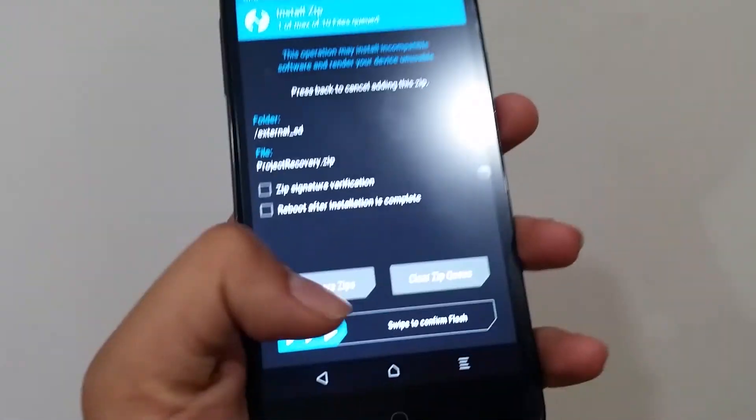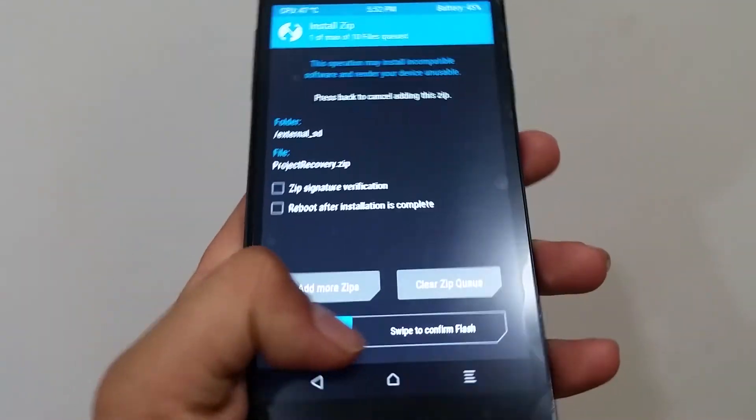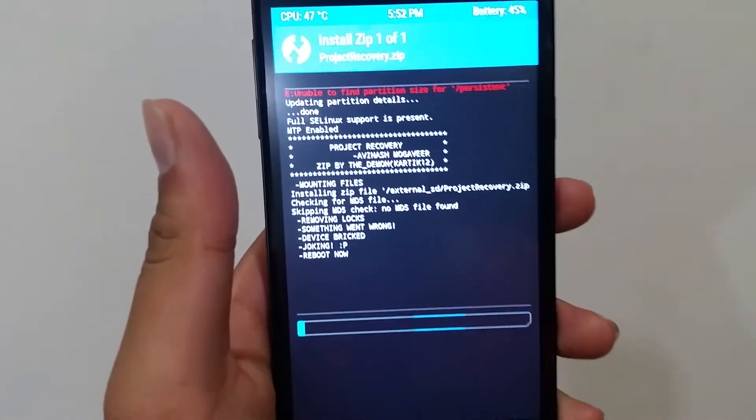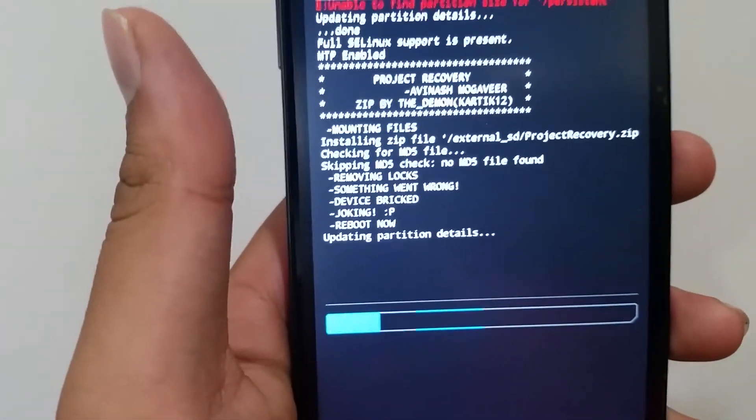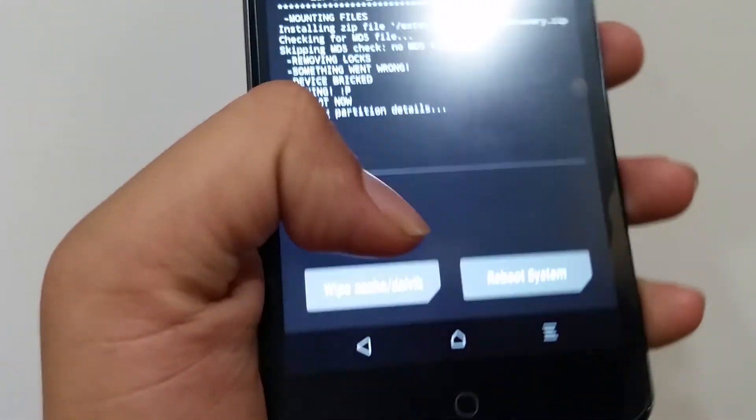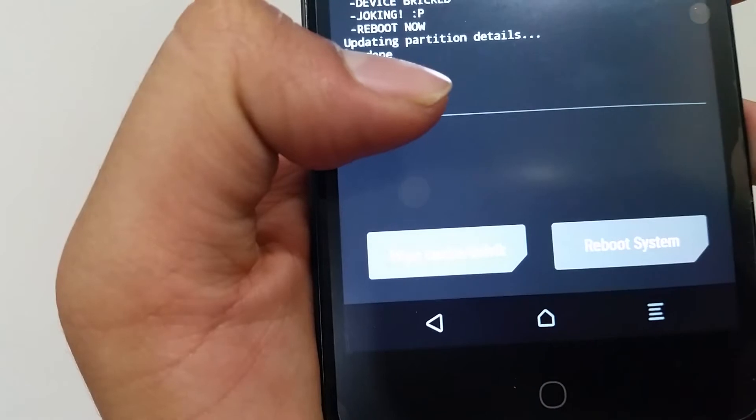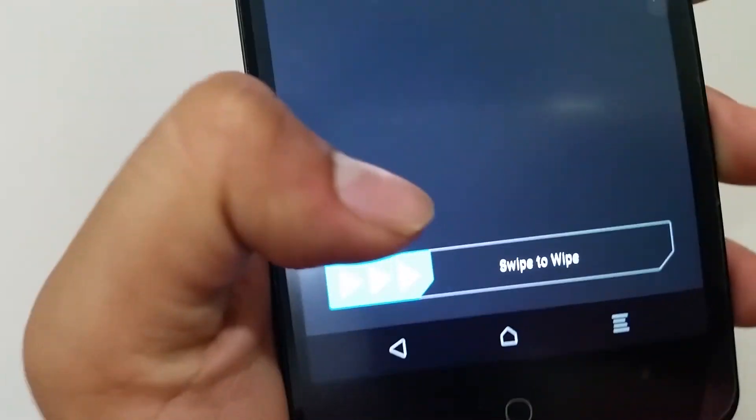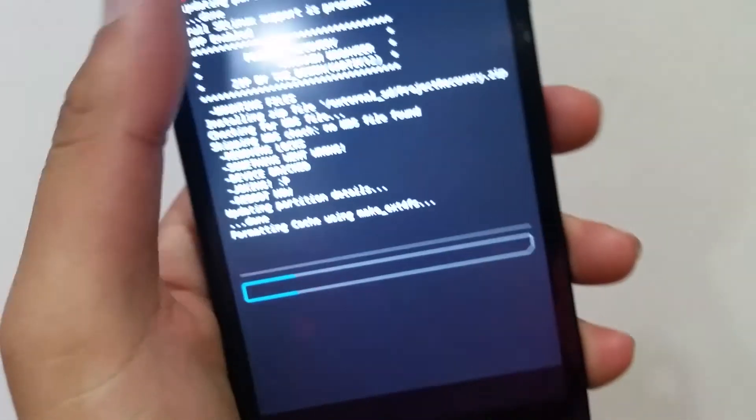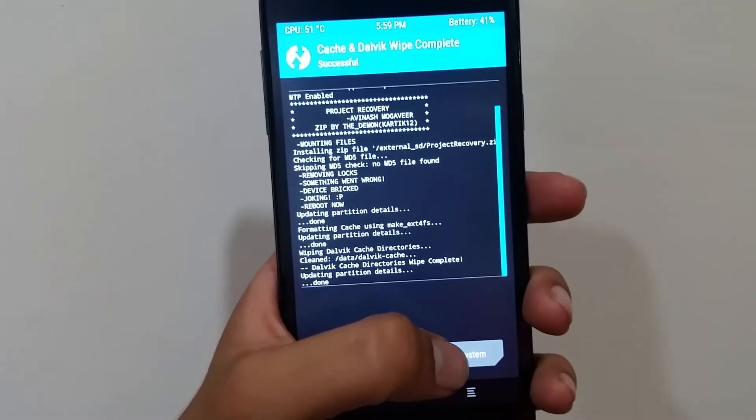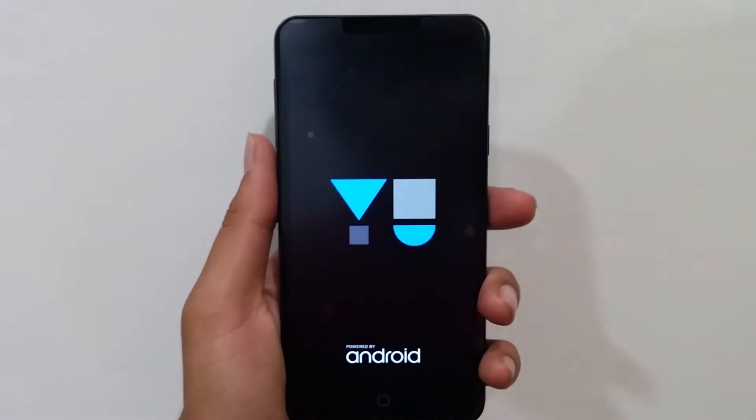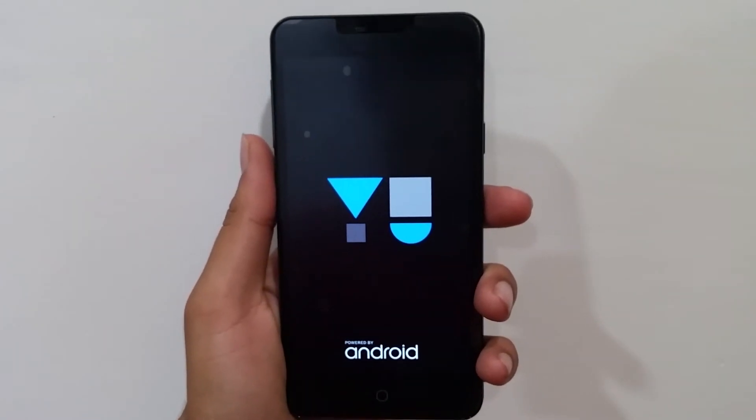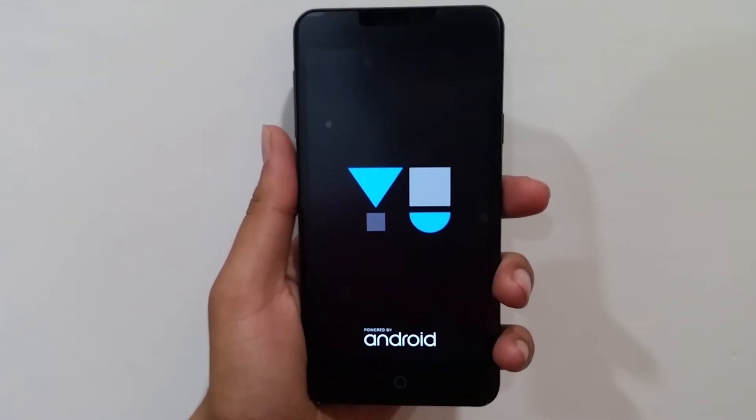Then after installing the file you have to wipe Dalvik cache. You will see the button, just tap it and it will wipe Dalvik cache. After that just reboot, simply reboot into the system. After you reboot into the system, you will see that your Android lock screen is not there and your data is 100% safe.